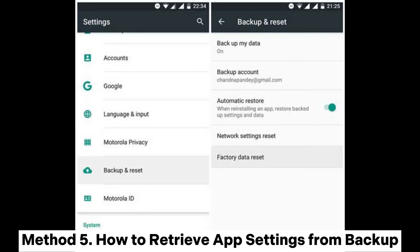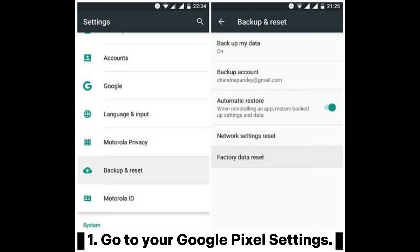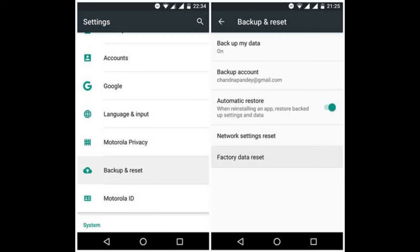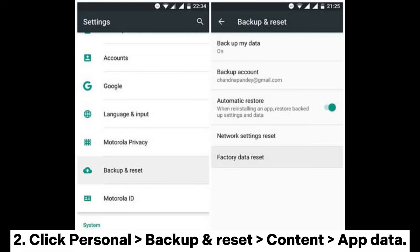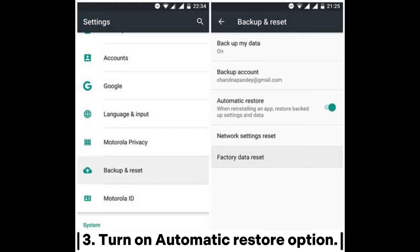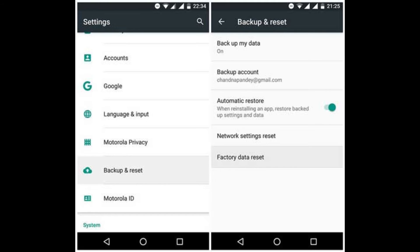Method 5: How to retrieve app settings from backup. Go to your Google Pixel Settings, click Personal, then Backup and Reset, then Content and App Data. Turn on the Automatic Restore option.